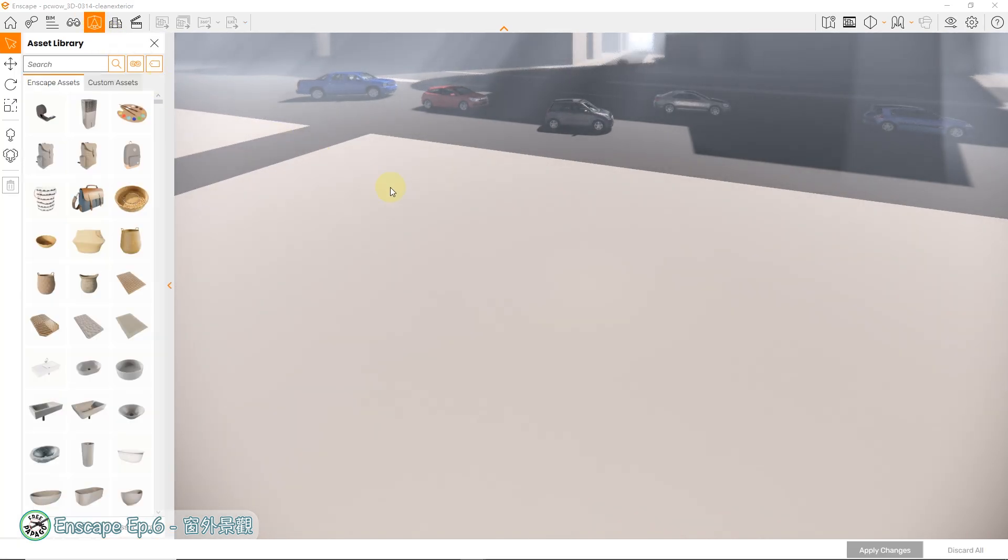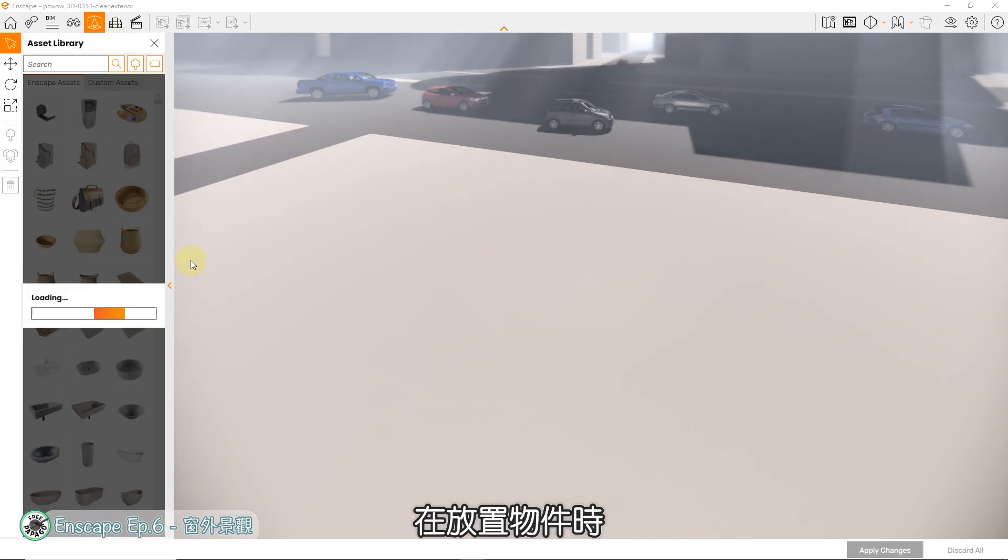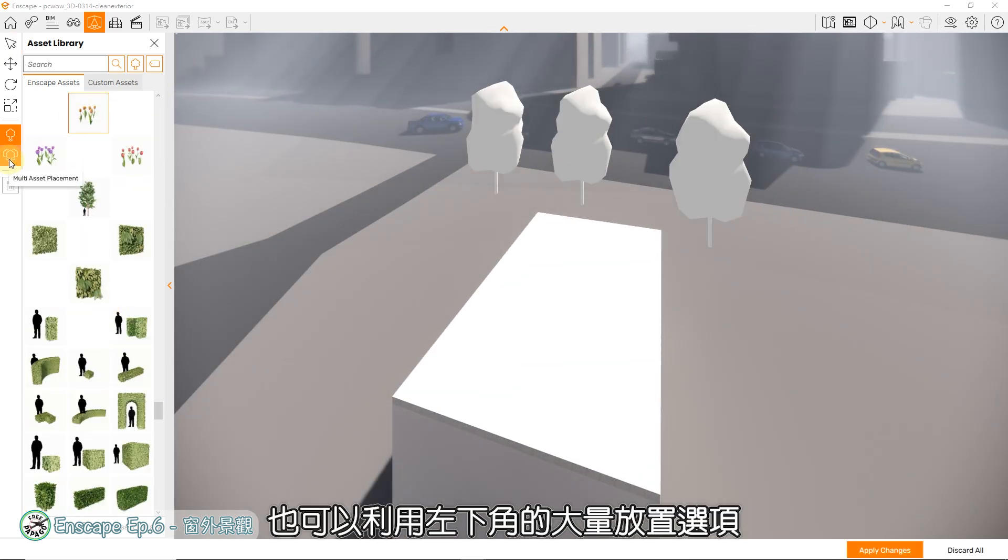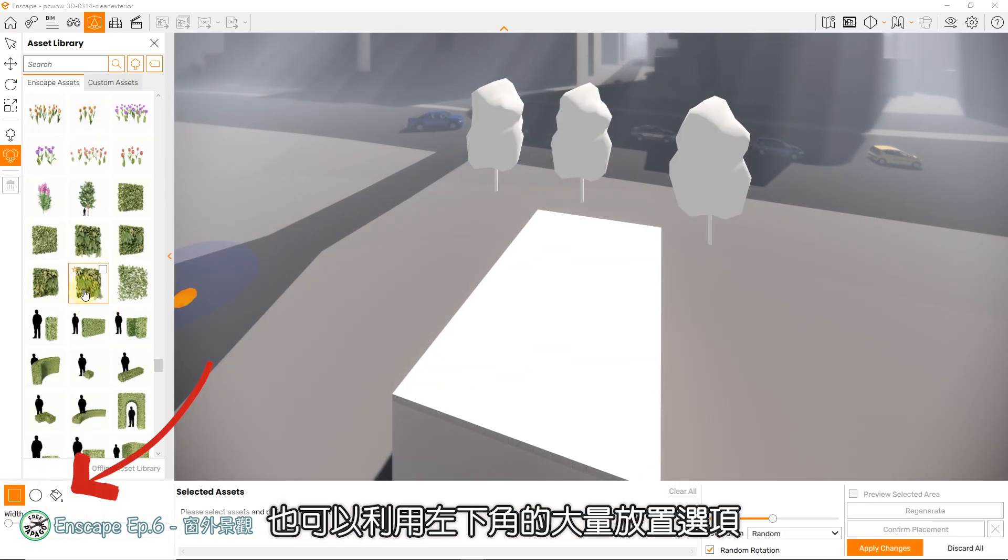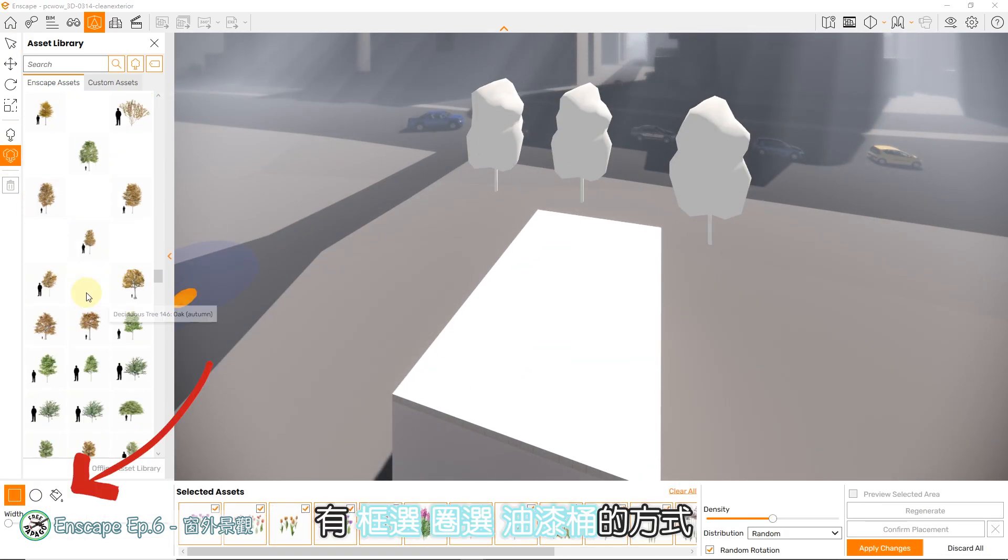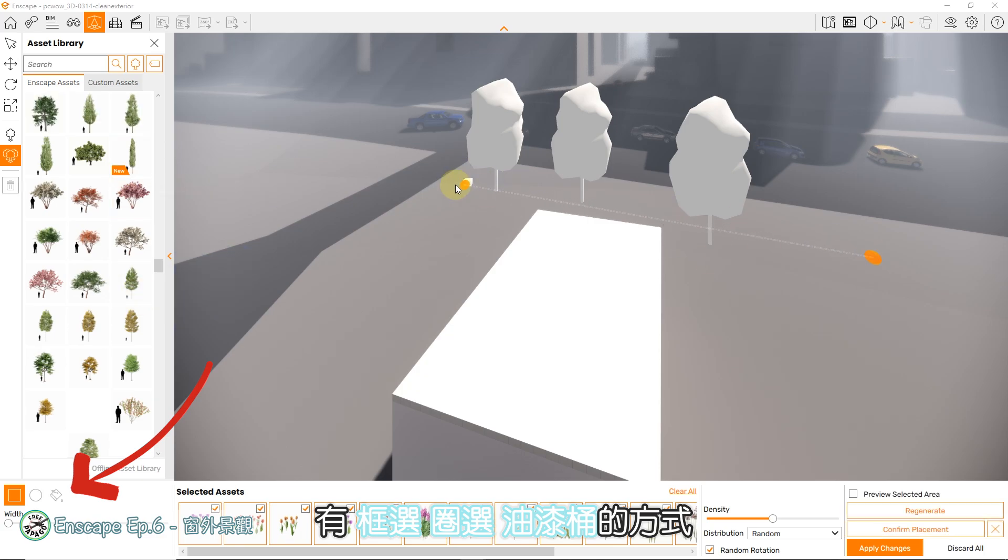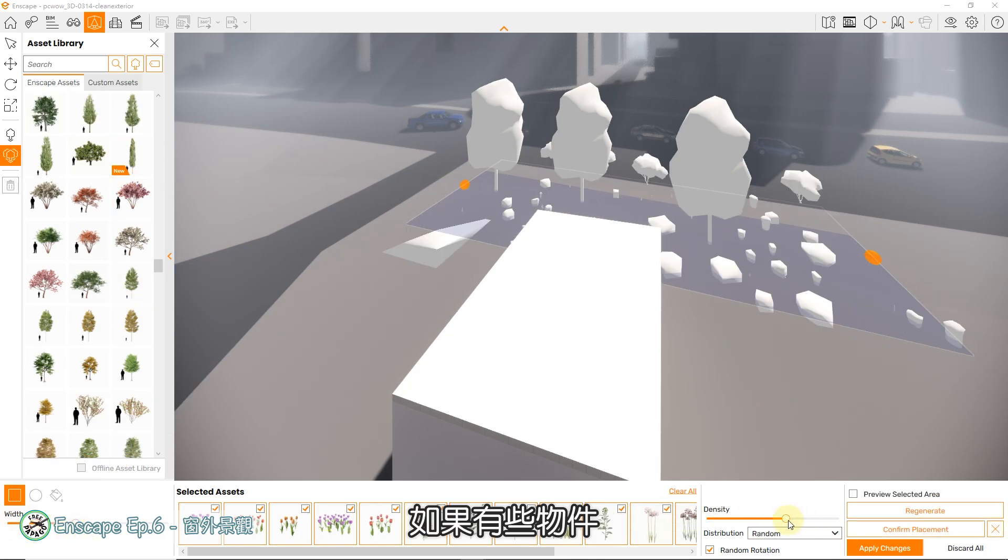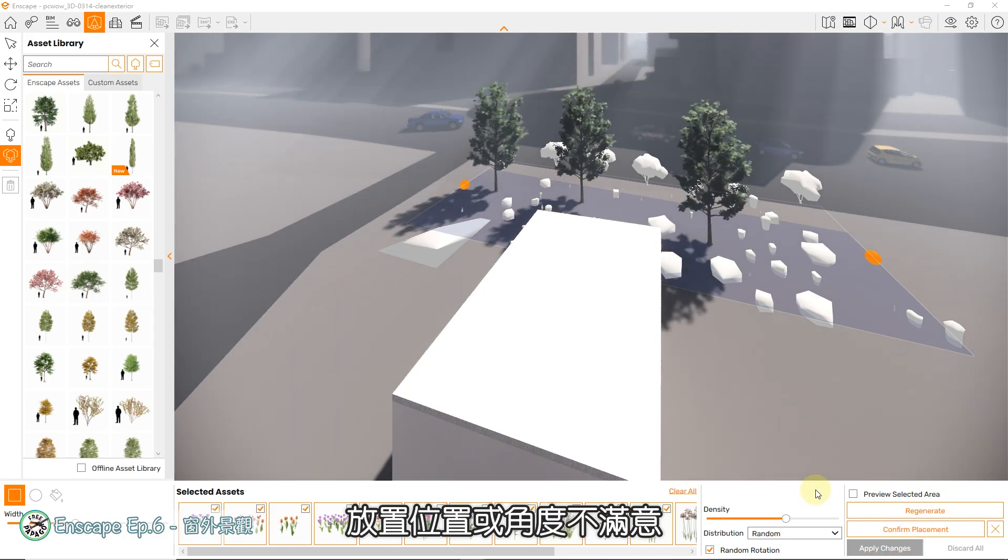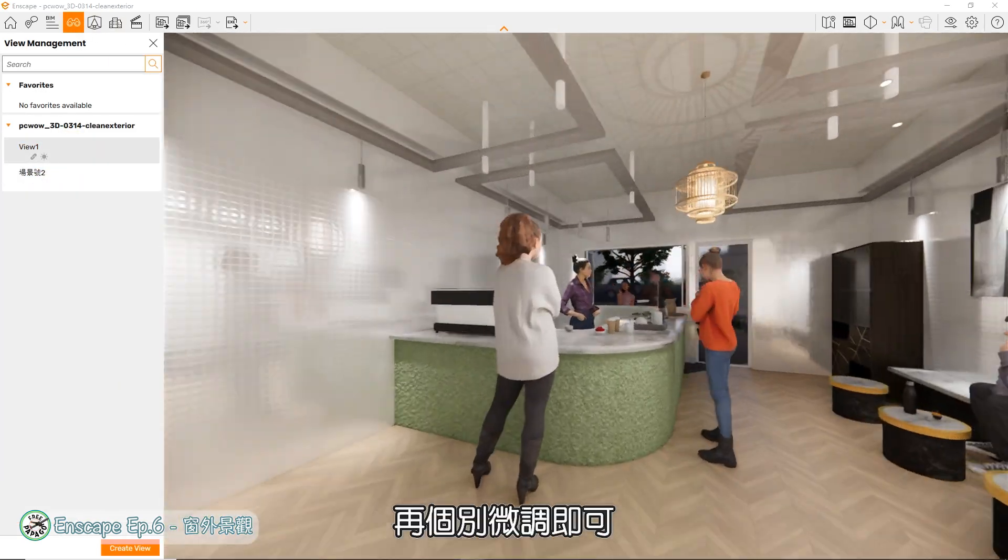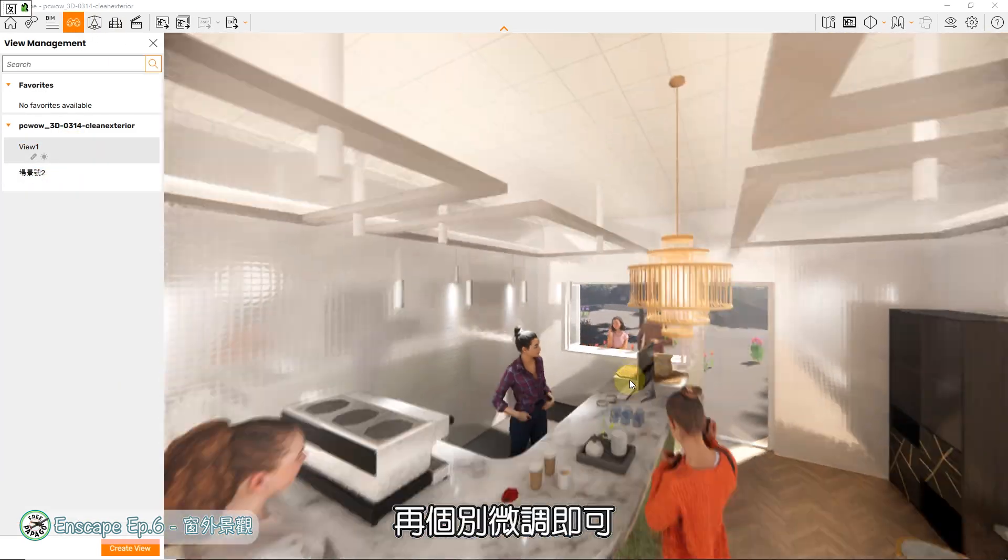再来我们就用相同方法,依序把中景与近景的植栽或其他物件加入到场景中。在放置物件时,也可以利用左下角的大量放置选项,有框选、全选或油漆桶的方式大面积放置,可以加速摆放速度。如果有些物件放置位置或角度不满意,再个别微调即可。